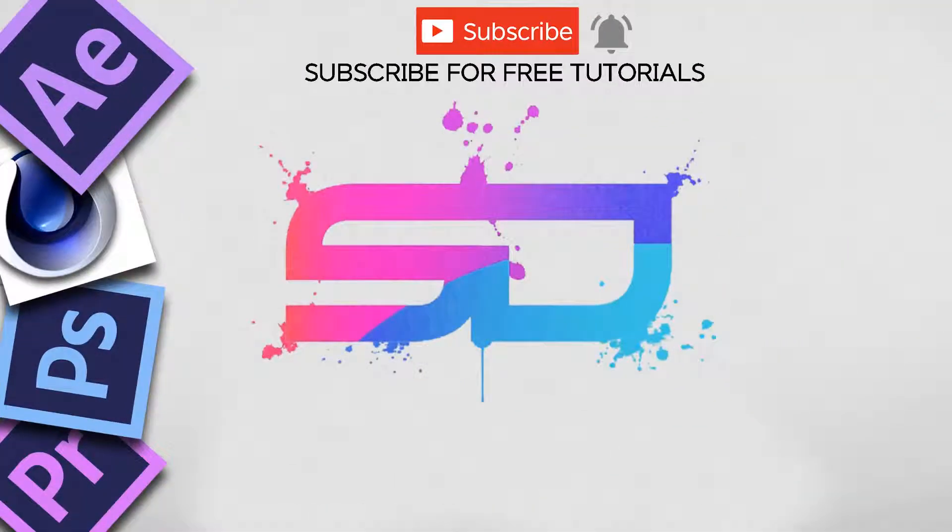If you like this video, support this channel by hitting the subscribe button. Thank you for watching.